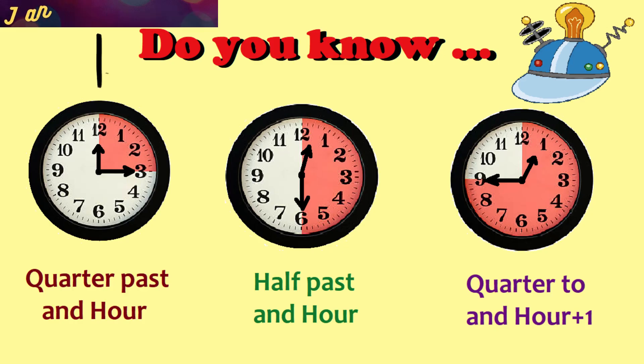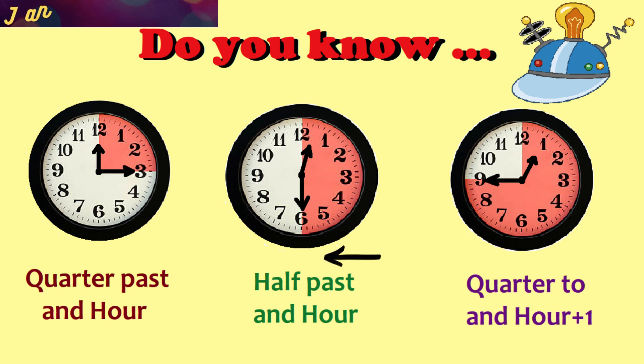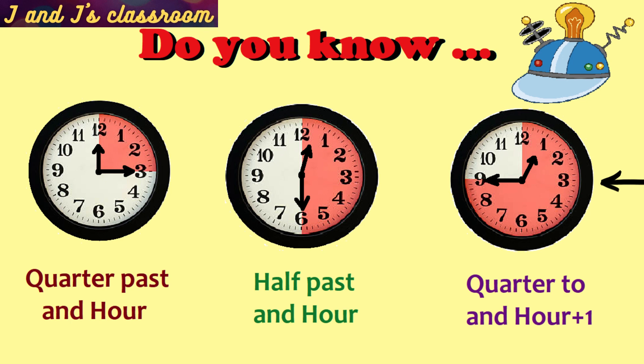Third, when the minute hand is at three then the time is read as quarter past the hour. Fourth, when the minute hand is at six then the time is read as half past the hour. Fifth, when the minute hand is at nine then the time is read as quarter to the next hour.